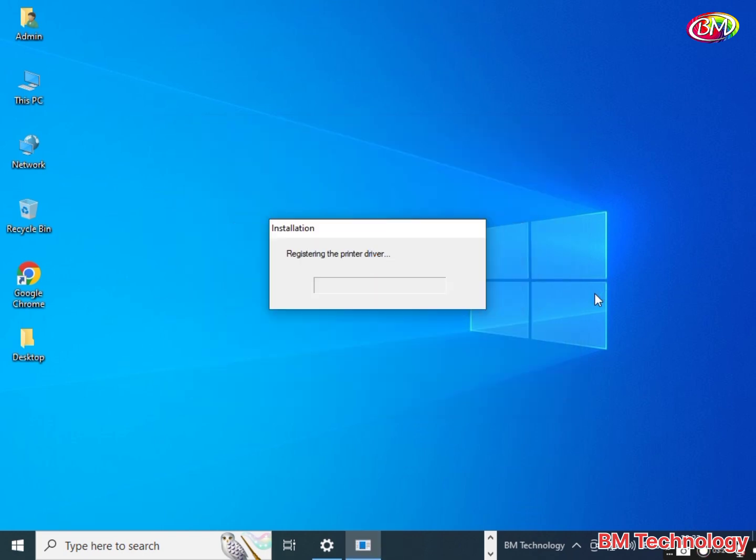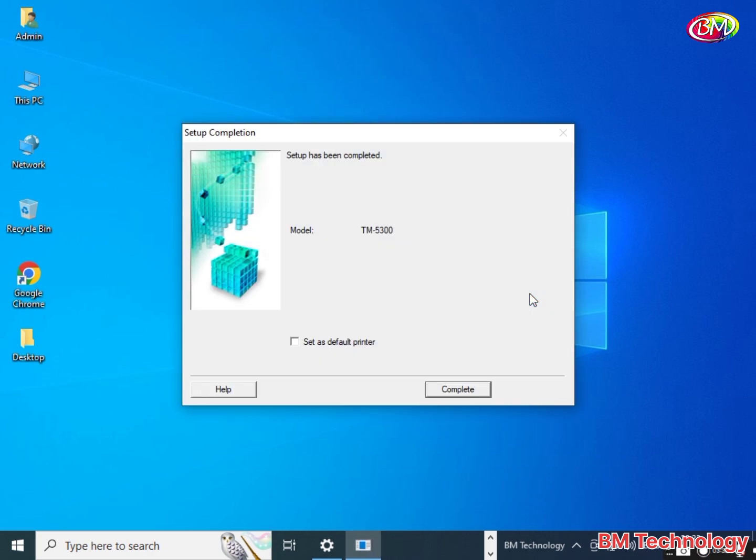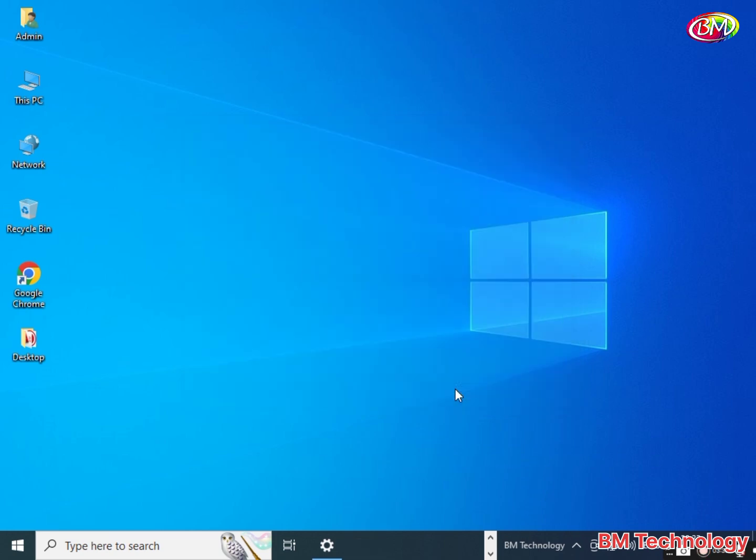Registering the printer drivers, please wait. Setup has been completed. Click complete. Printer driver installation is complete.